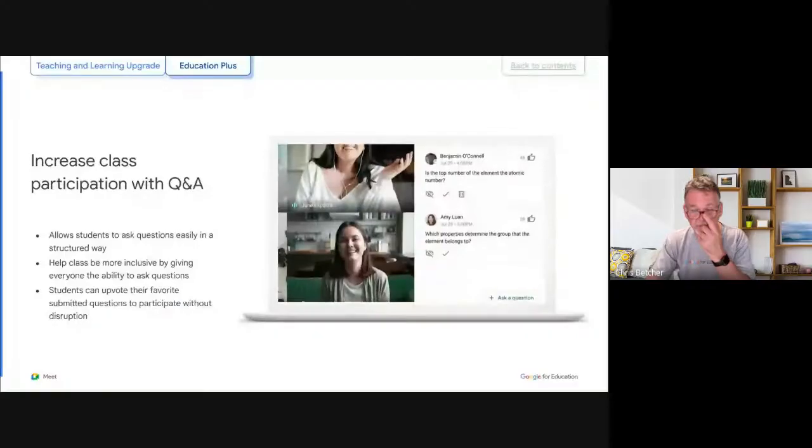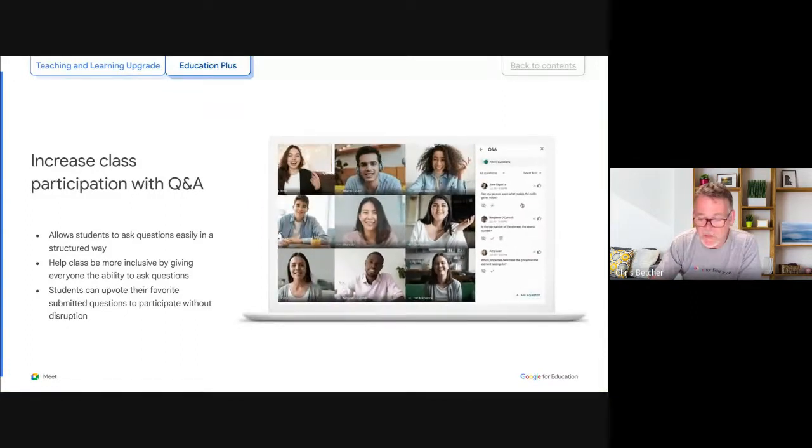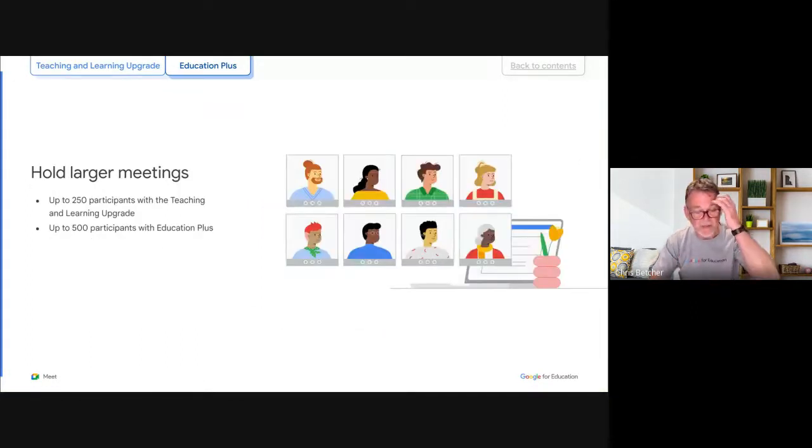I'll pause to see if there are any questions. Feel free to pop them into the chat or unmute your microphone — just bear in mind that if your camera is on, you may appear in the final recorded video. It looks like we don't have questions, so I'm going to go back to sharing the slides. We have about six minutes remaining.